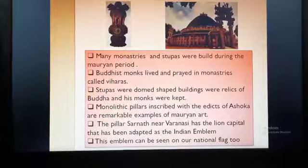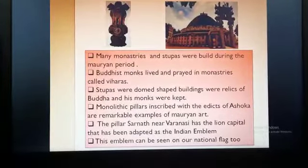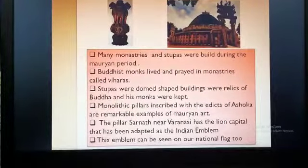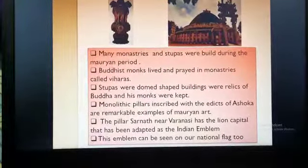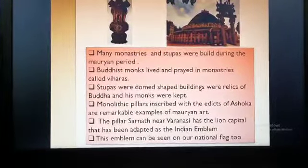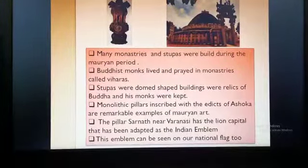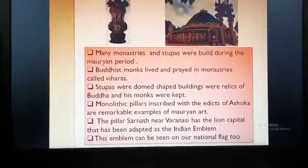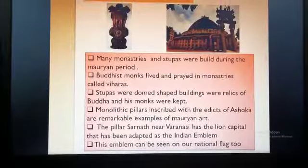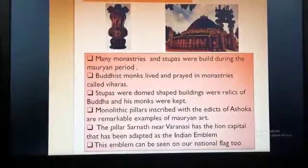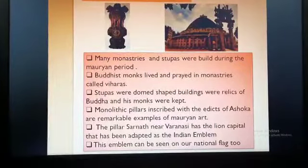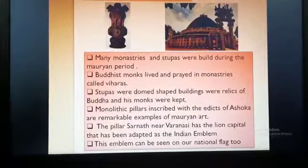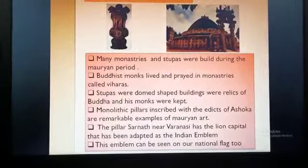Monolithic pillars inscribed with the edicts of Ashoka are a remarkable example of Mauryan art. Monolithic pillar means a pillar or statue built from one piece of rock only, and pillar architecture was very famous. Inscribed means what was written on the pillar. The edicts of Ashoka are the teachings of Ashoka, which we had covered in the previous video.